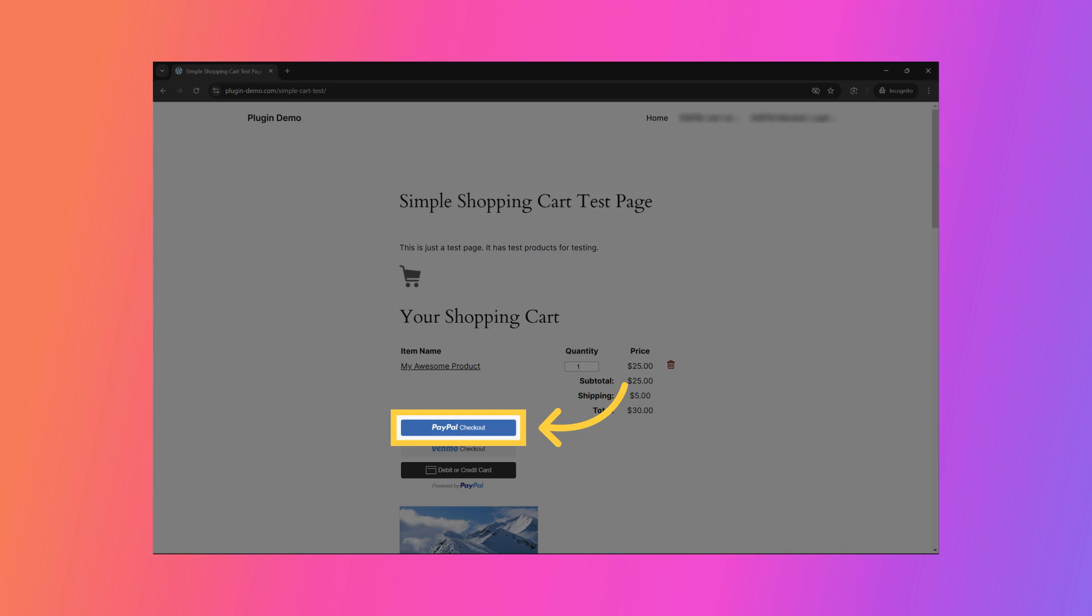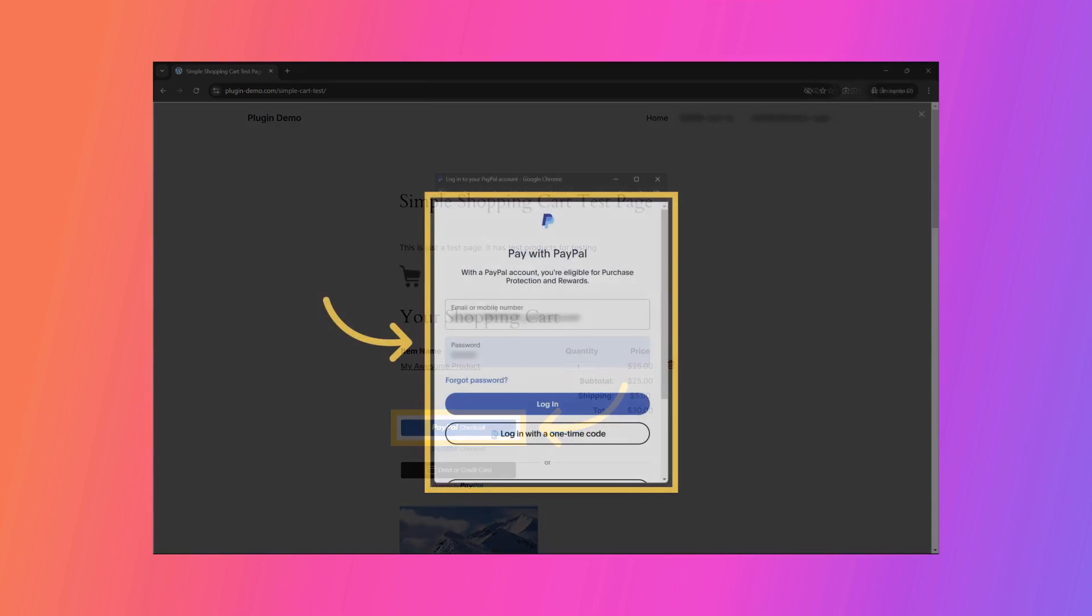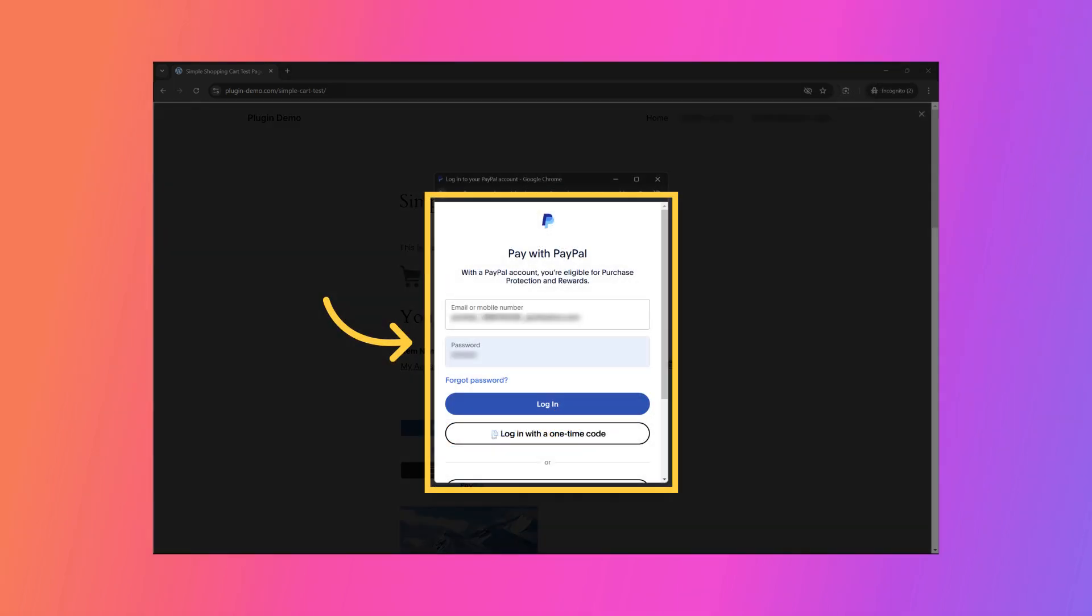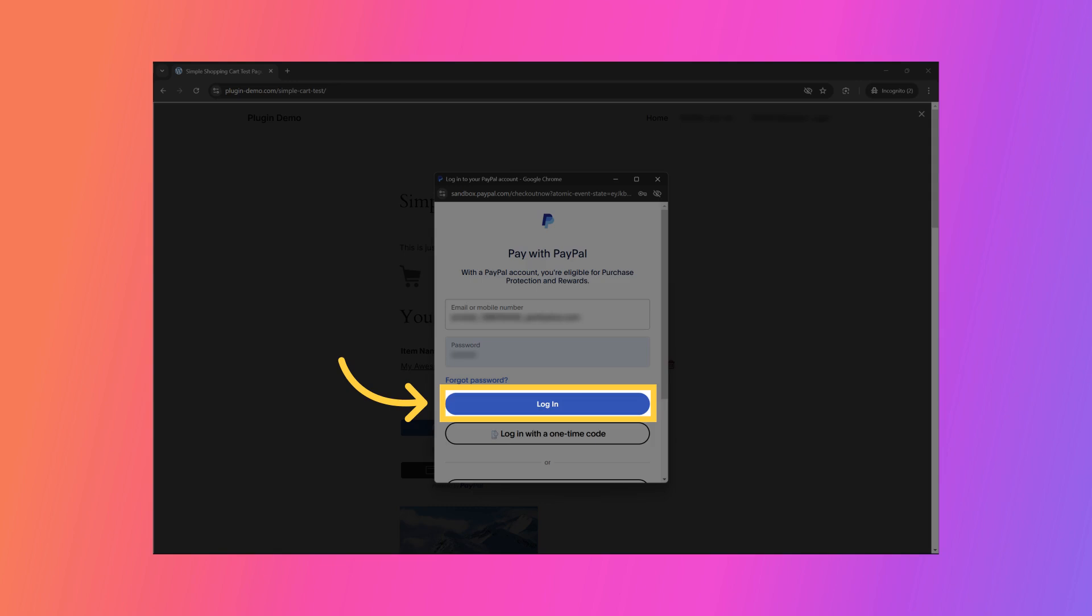For this demonstration, I will select PayPal as the payment option. I need to log into my PayPal account by entering my email address and password. I have entered my login details and will now click the login button to proceed to the next step.